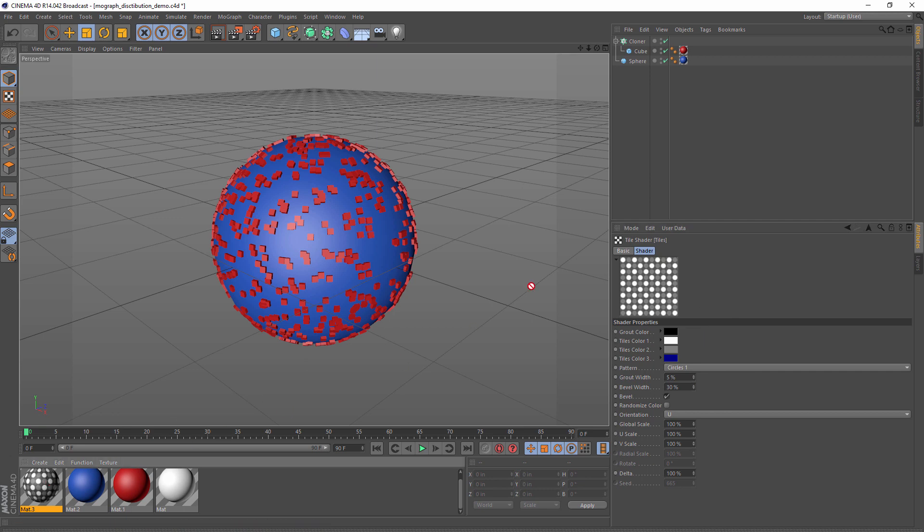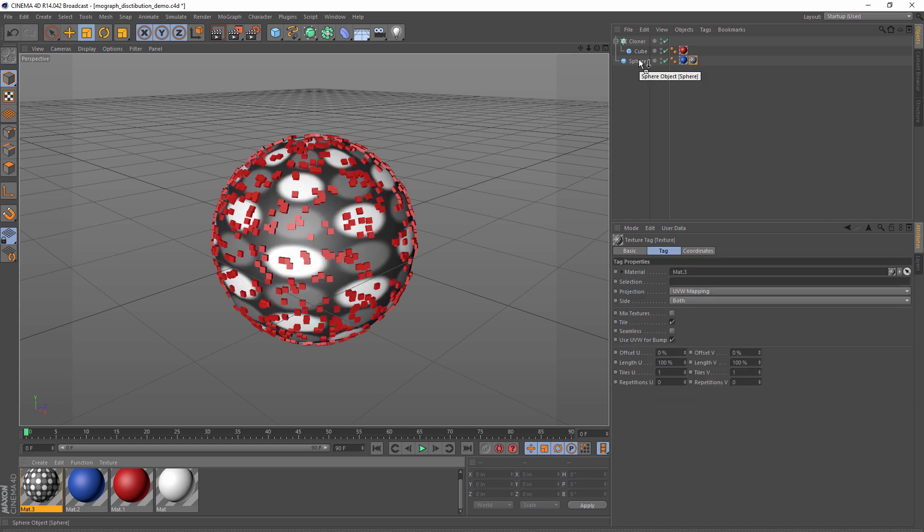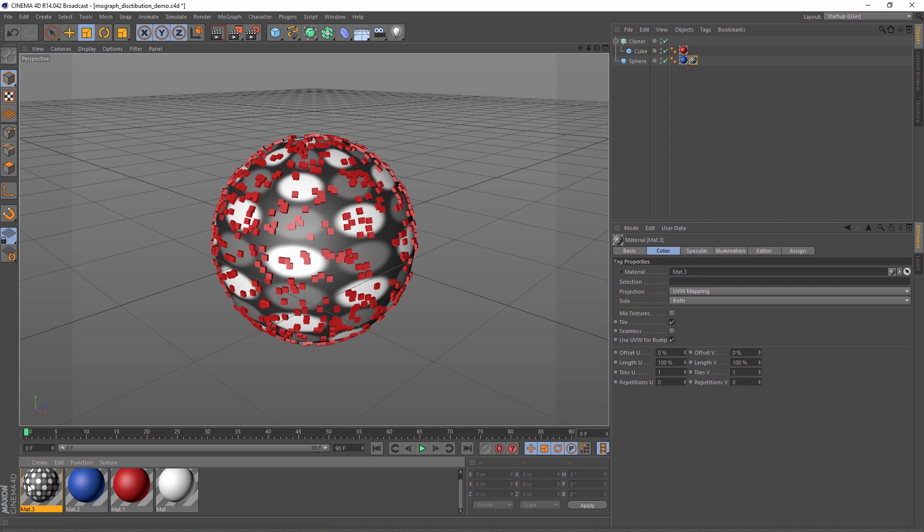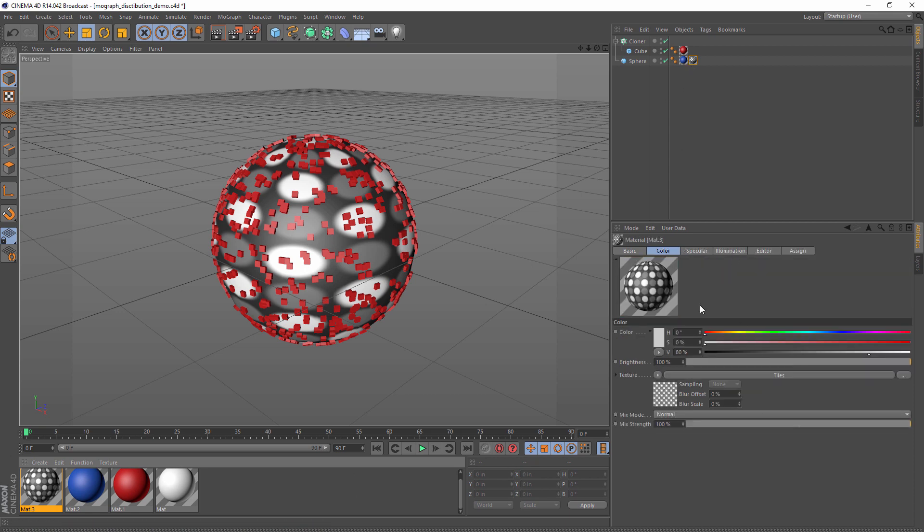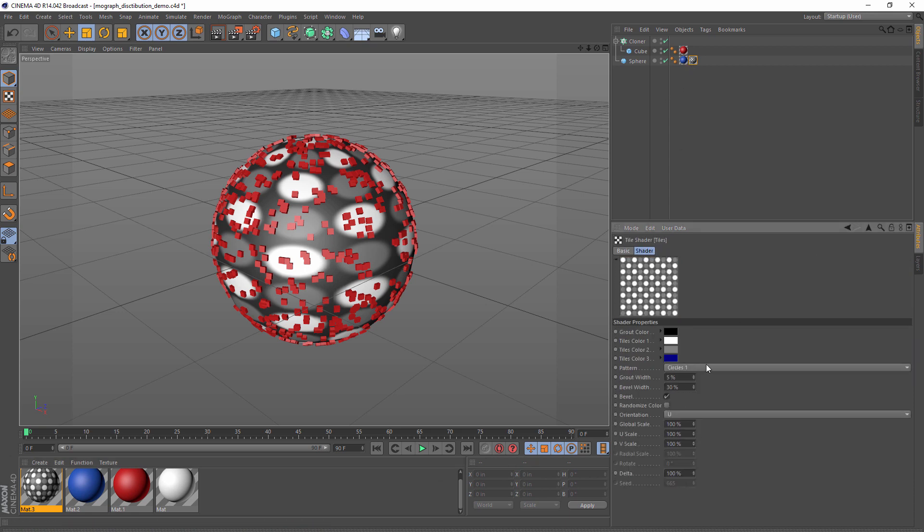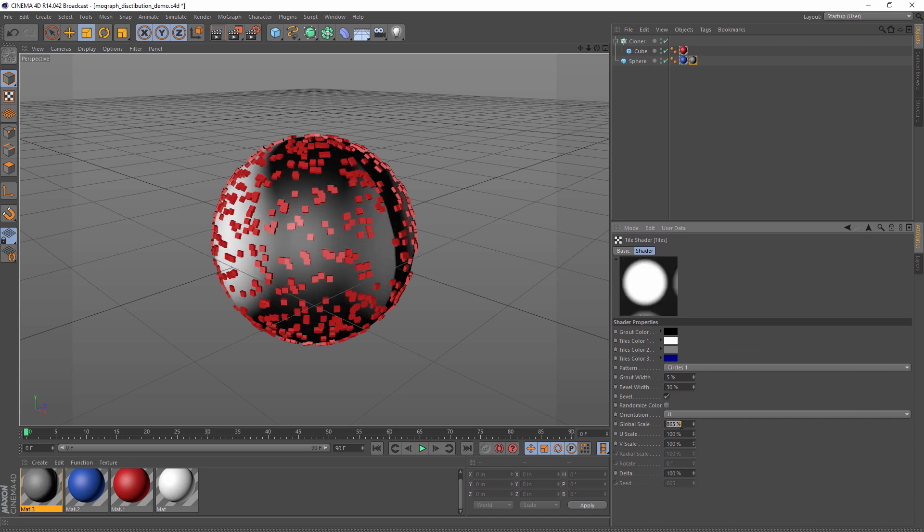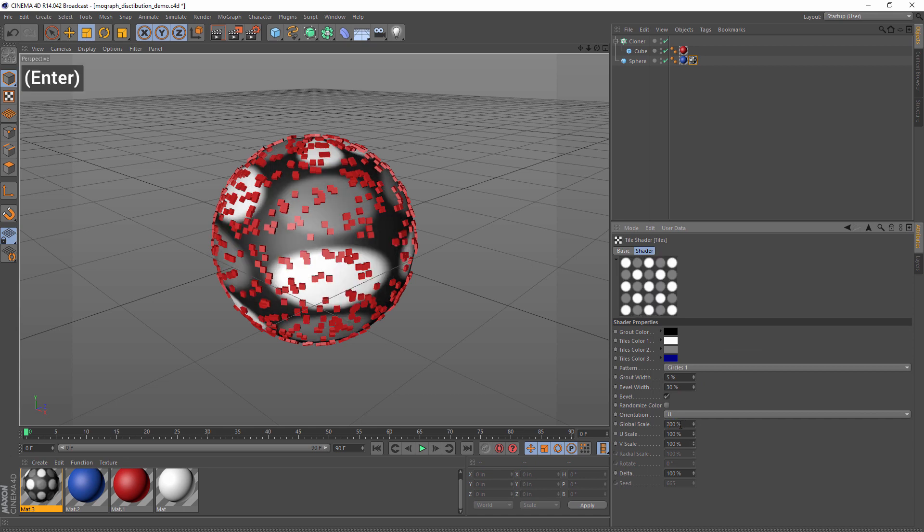So now I can apply this circle texture to my sphere and I can also control how frequently it appears, how large the circles are, and all those other sorts of things. For this demo, let's try making the circles a little bit larger, like maybe 200%. So what we'd love to do is use this texture to control where the clones appear. Let's do that.